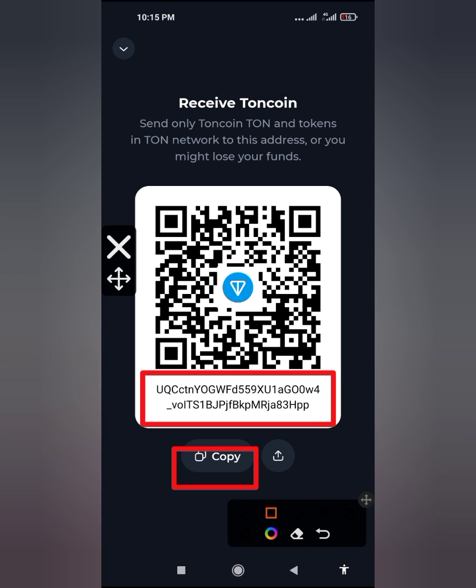Here is your address. Wherever you paste the address, please make sure you come back here to confirm that this is the same thing that you pasted. That is just how to locate your Turn coin address and get it copied to wherever you want to paste it.